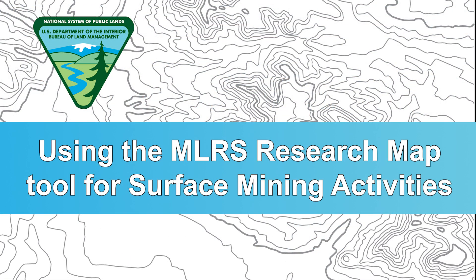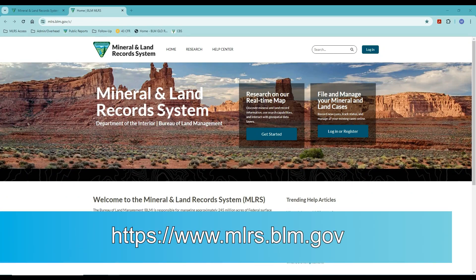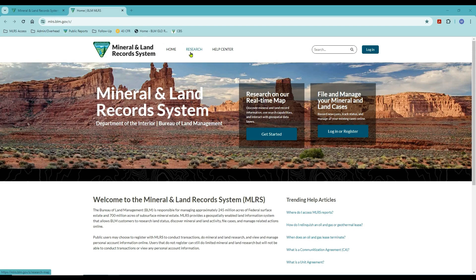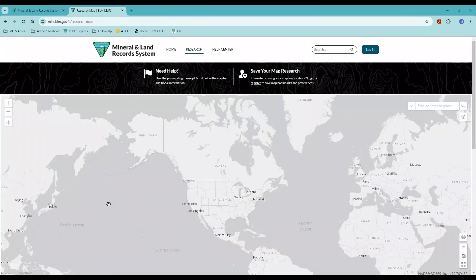In today's video, we're going to demonstrate how to use the MLRS Research Map to perform a spatial search about a particular activity on public lands. This demo will focus on plans and notices. I'm at the virtual public room, or MLRS Community, and I'm going to access the Research Map by clicking the Research button at the top header panel. The MLRS Research Map can take a moment to load all of the layers.